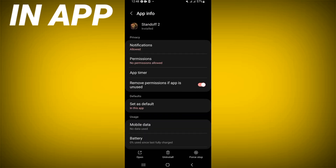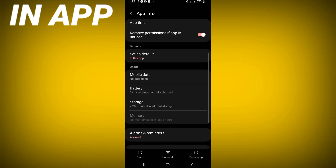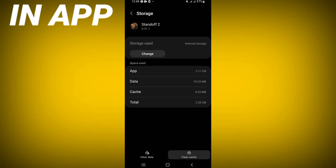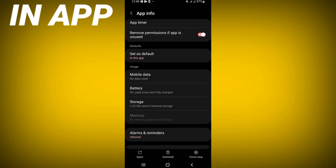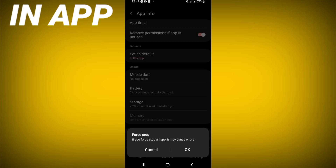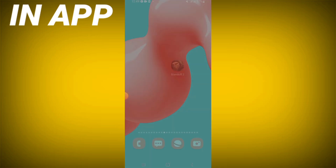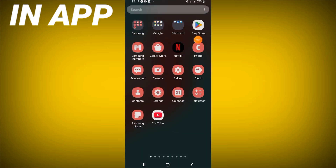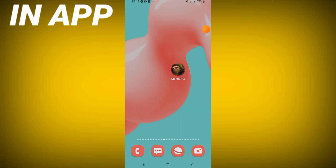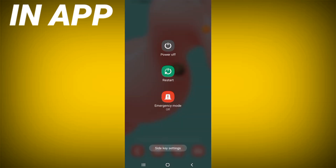Scroll down this list, click the Storage option, then click Clear Cache. Go back, click Force Stop, and click OK. Now go to the Play Store or App Store, update Standoff 2, and restart your device. That's it!